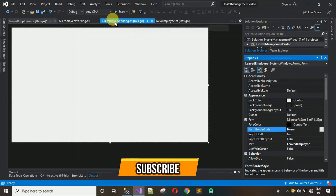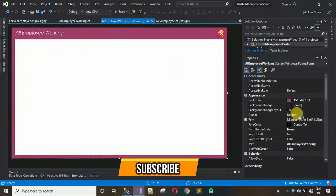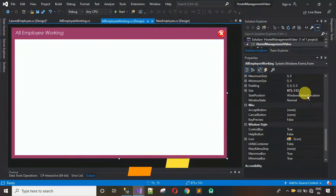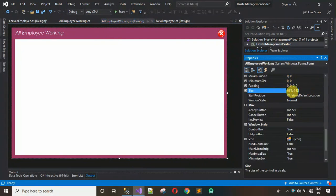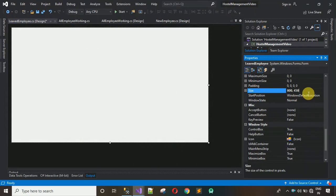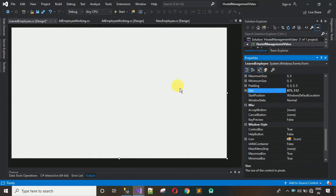Now let me set the form size. I'm going to copy the form size from the other form: 875 comma 512. Move back here, right-click, go to Properties, set the form size, and manually write 875 comma 512.